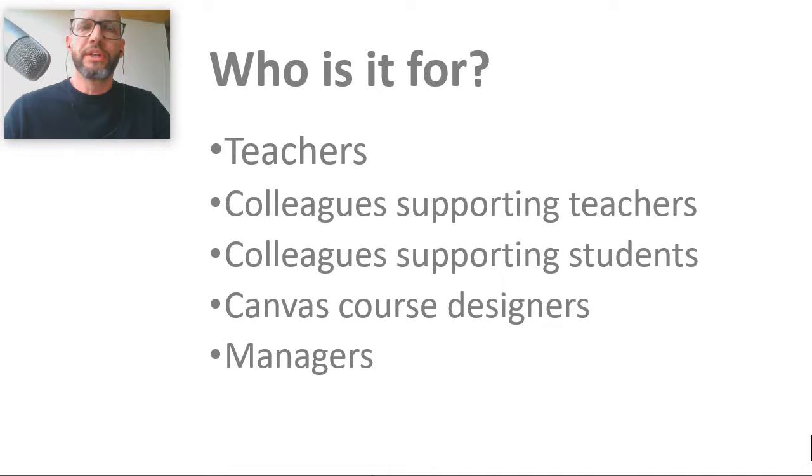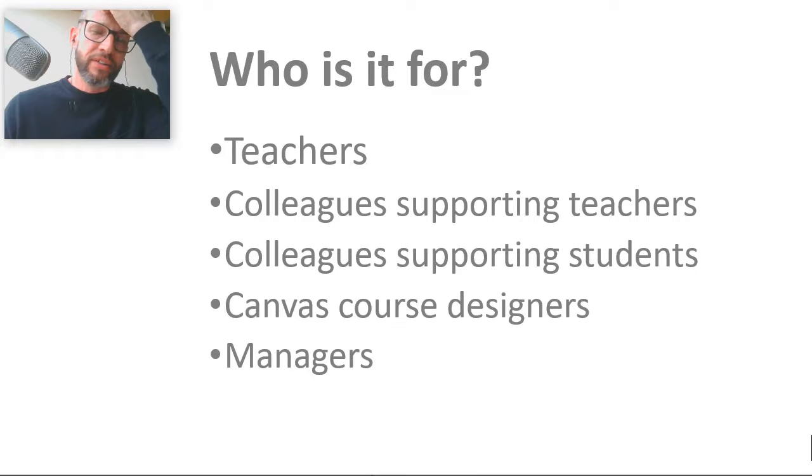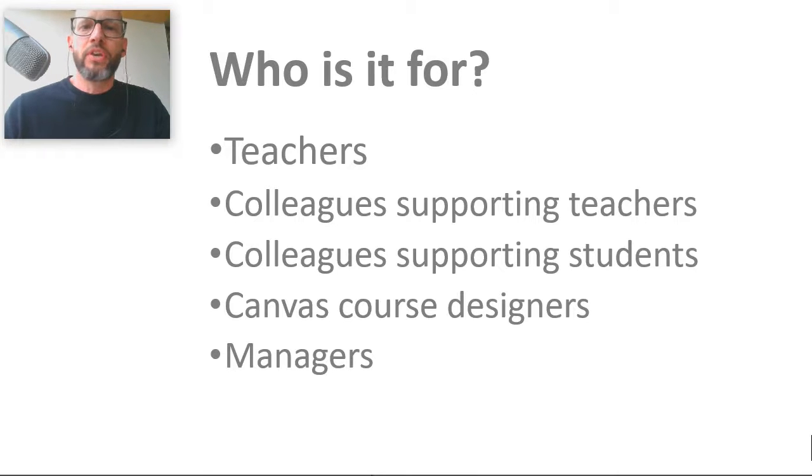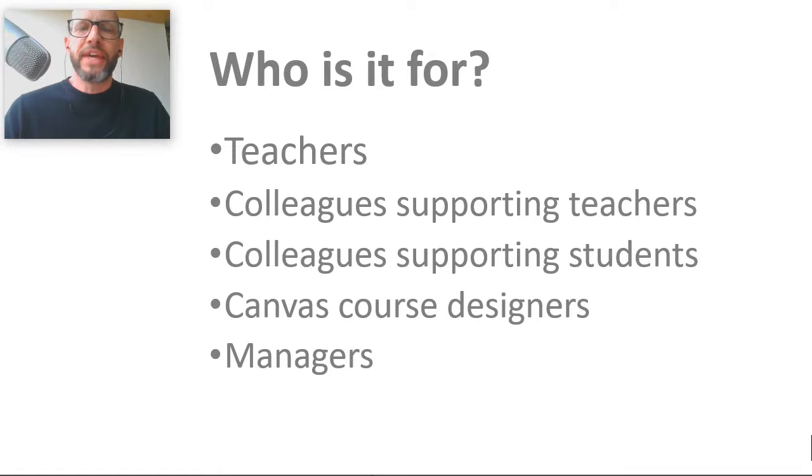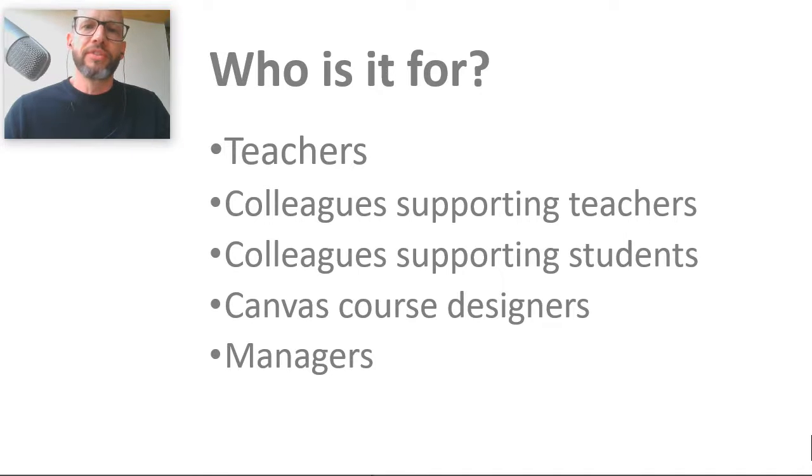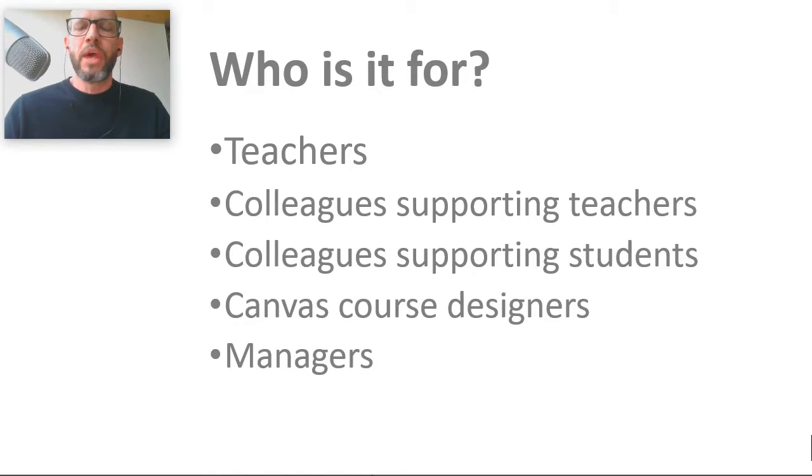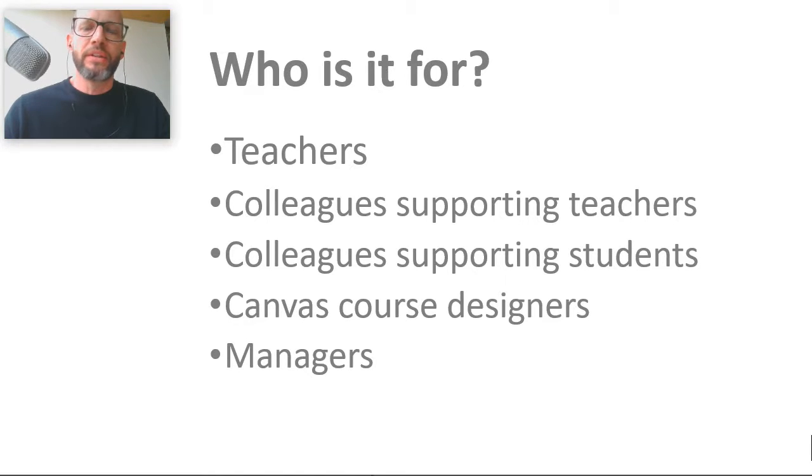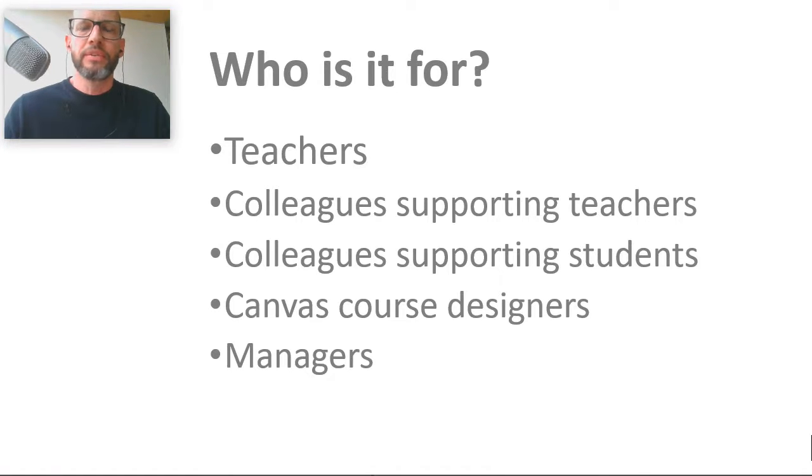So essentially teachers being the key players here, but obviously it's really important that other people have an understanding of how courses are designed, what the student experience is. And the student experience is key here, because in order to do the course, teachers themselves will be students on the Mastering Canvas course, so it means taking part in activities in ways that students would, but specifically it works as an online course as opposed to a blended course which is supplemented by face-to-face sessions.